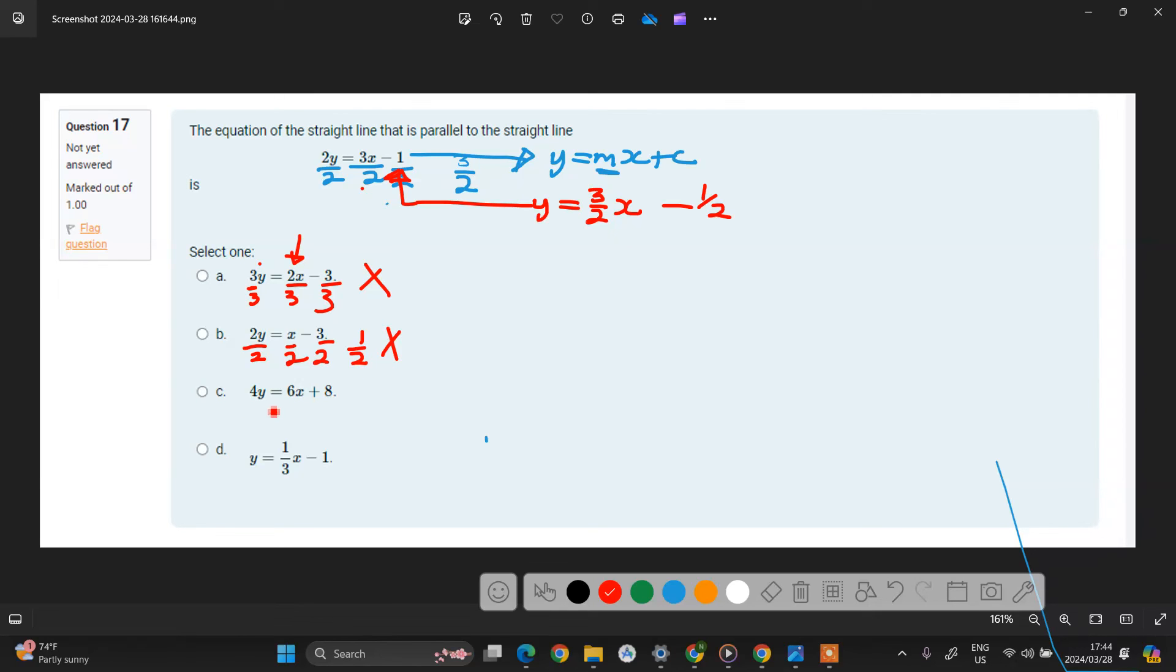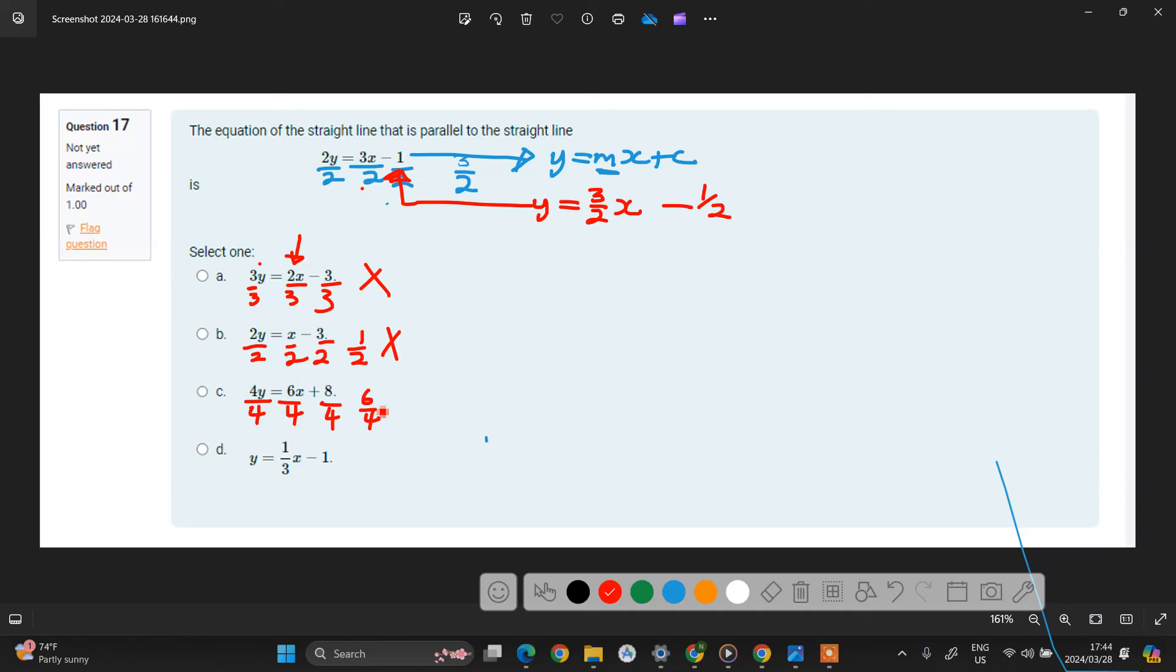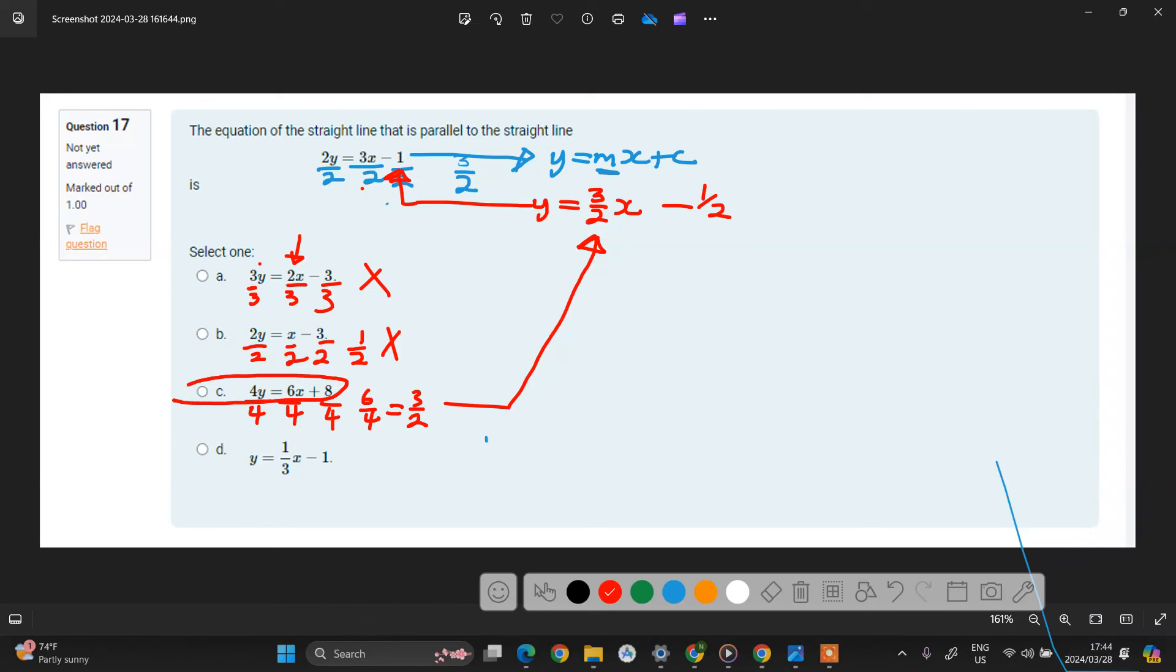So here we divide by 4. Divide this by 4, divide this by 4, divide this by 4. And then here, if you look at this, you have 6 over 4. 6 over 4 can be simplified. If you divide by 2 here, you will have 3 over 2. So if you look at these two here, these two gradients are identical. So that means this is your answer.